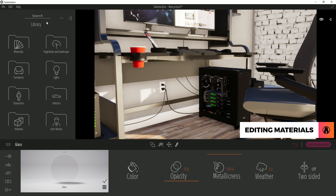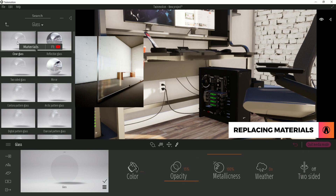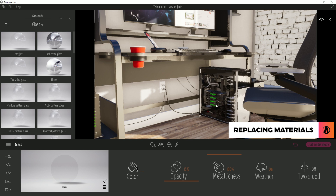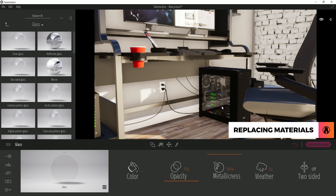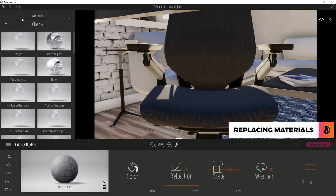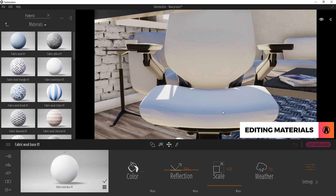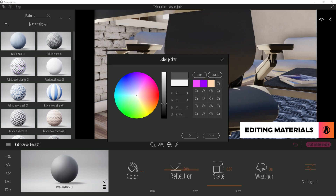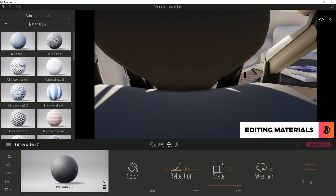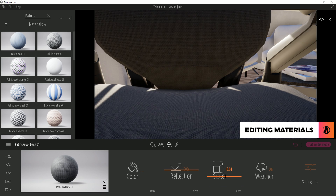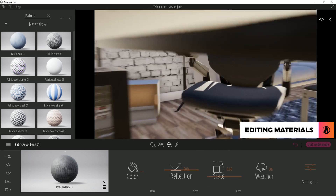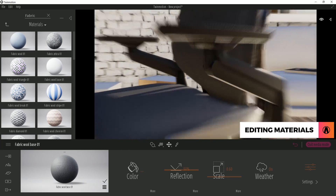Twinmotion also has a built-in material library. Just drag and drop a material from the library to your model to apply it. Remember that you can change the color of the materials within the Twinmotion library too. The scale slider is also useful for adjusting the size of your material.